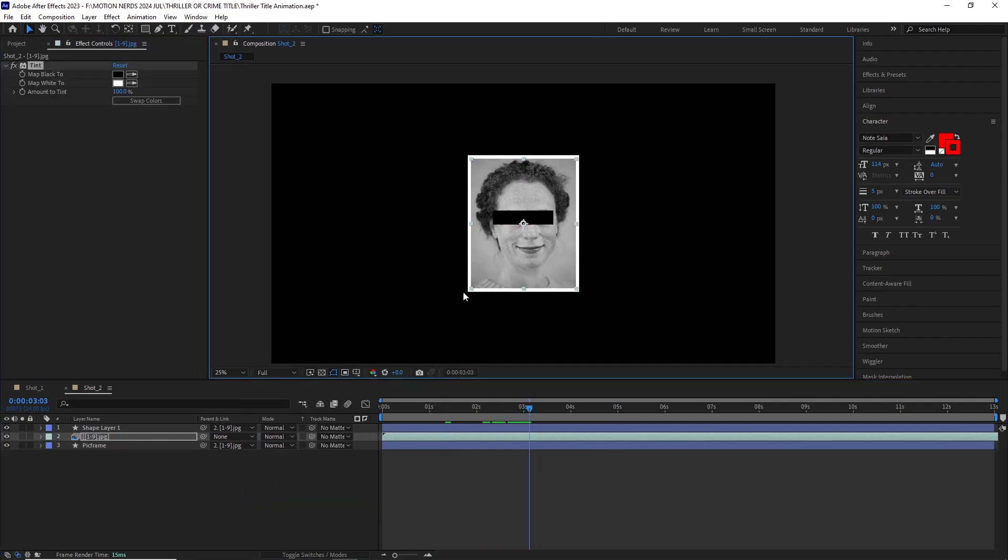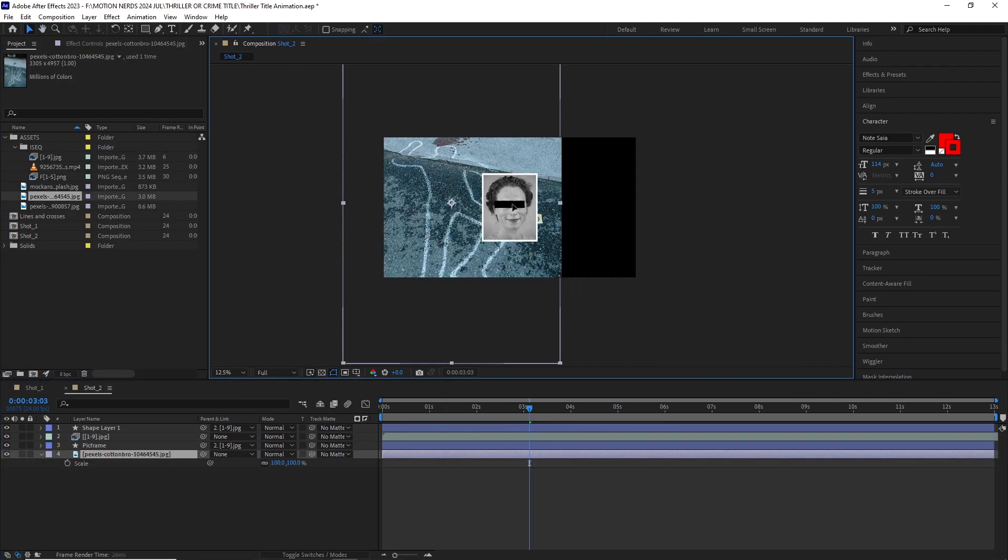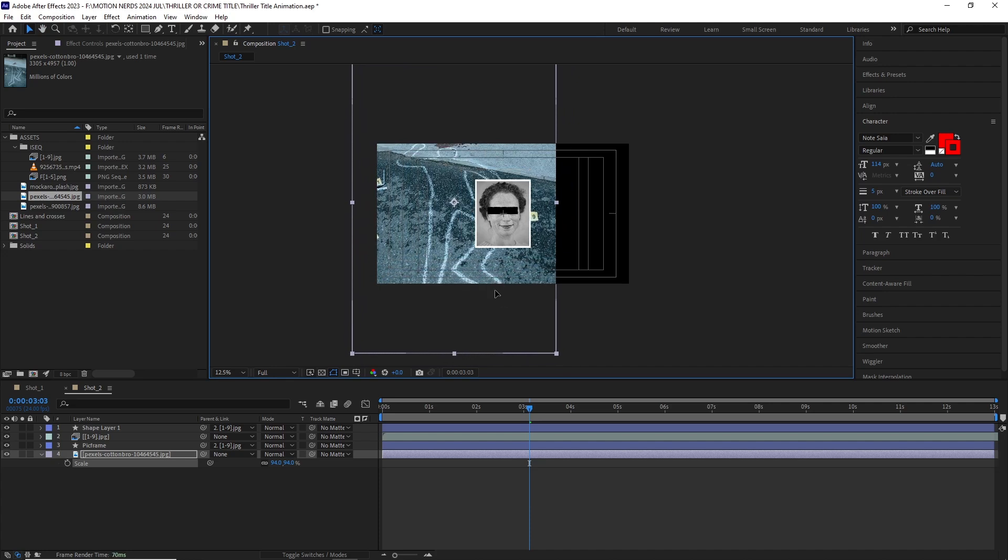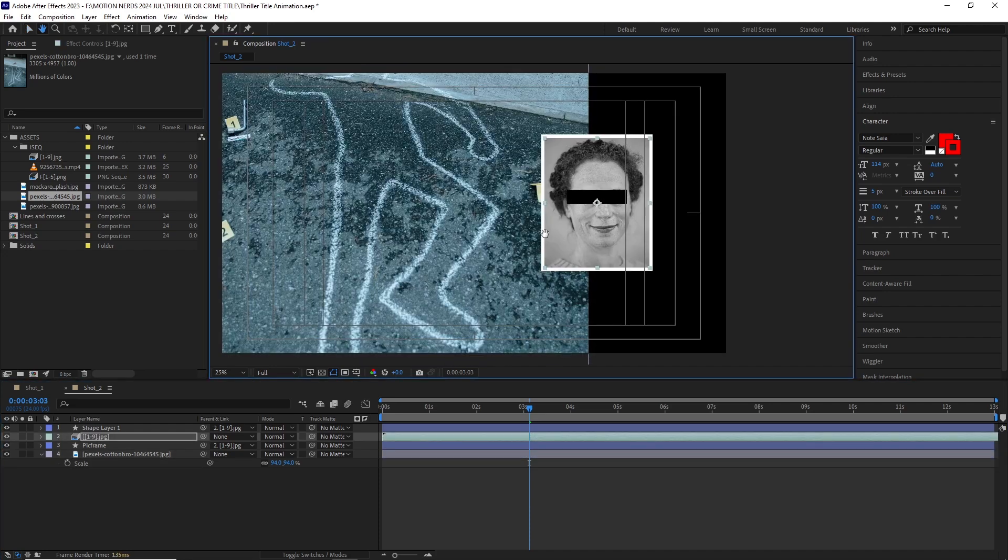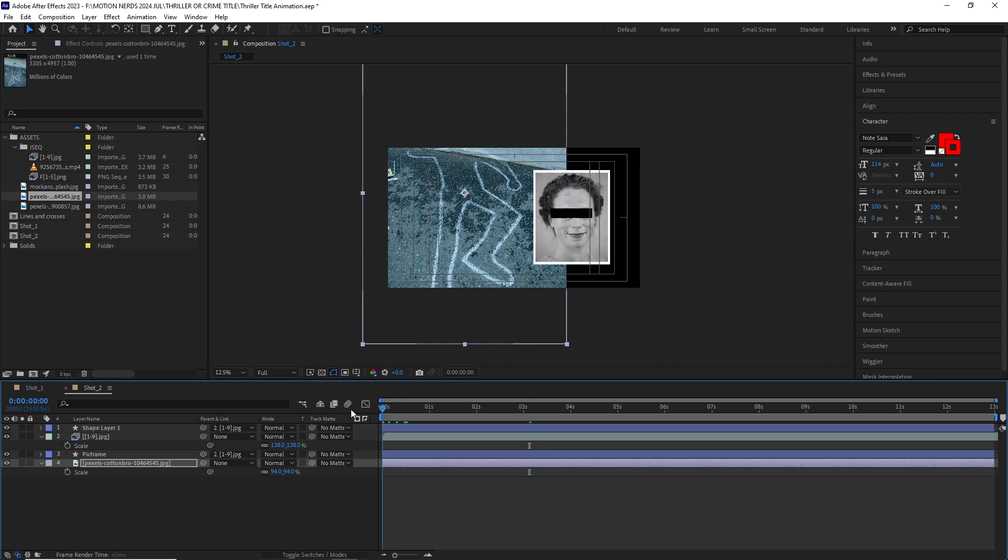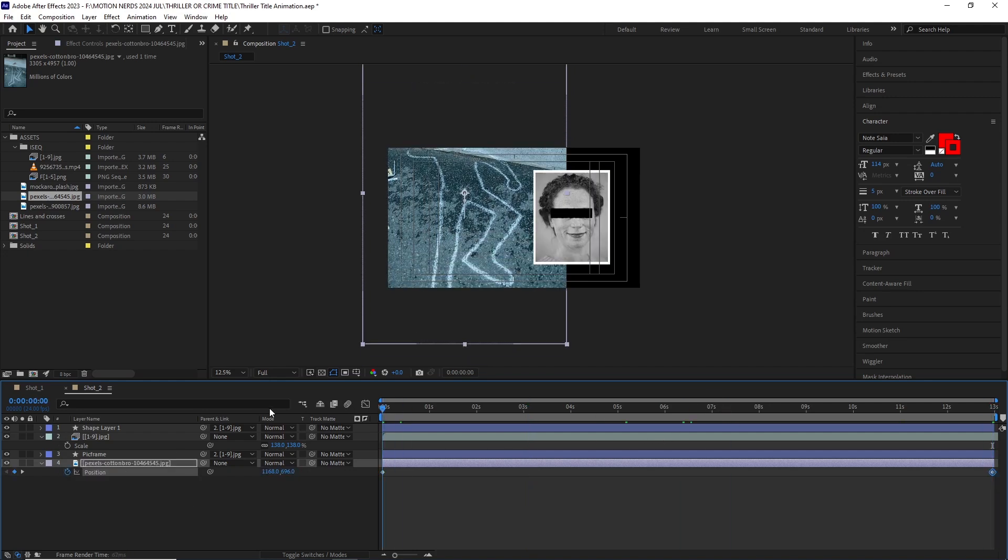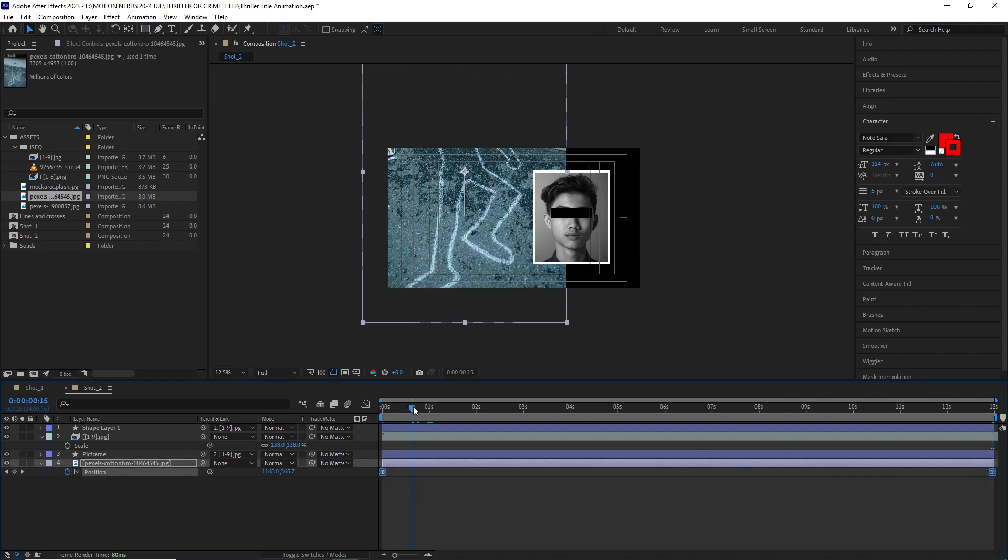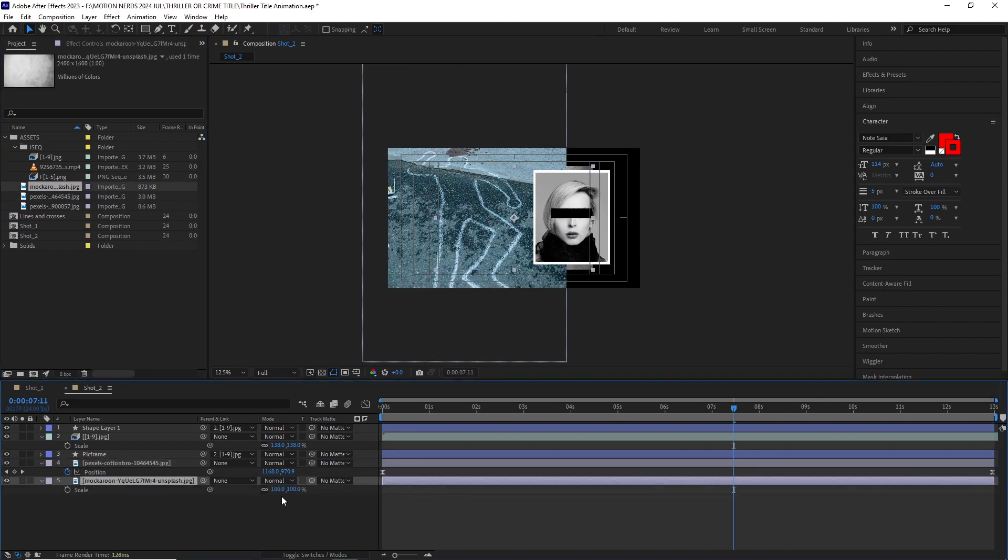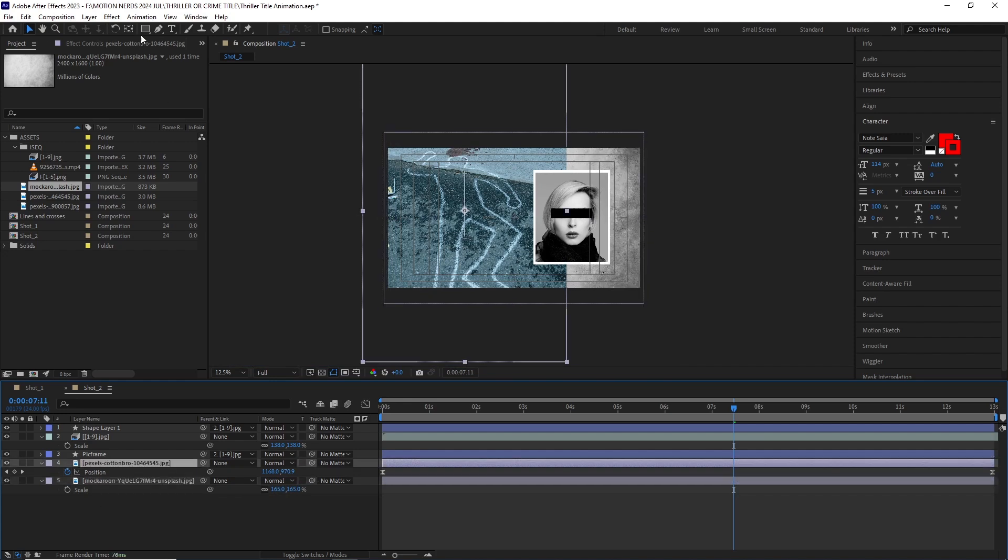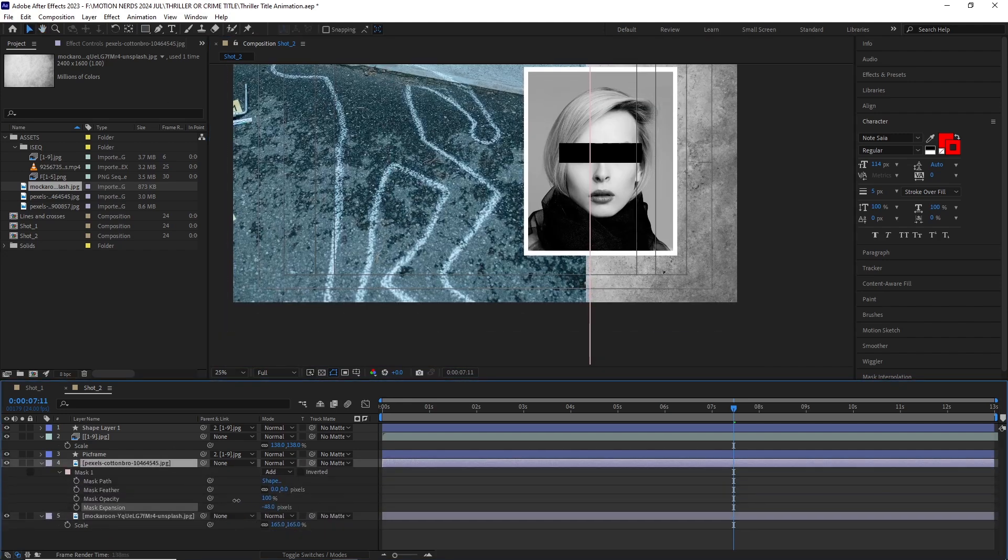I threw in a tint effect and then dragged this crime scene pic inside this comp. I adjusted both of these elements' position and size till I was happy with it. After this I animated the crime scene photo from going top to down and did a simple easy ease on these keyframes. At this stage I dropped another grungy texture as a background, then I masked the edges of this crime scene pic to blend it better with this grunge image.